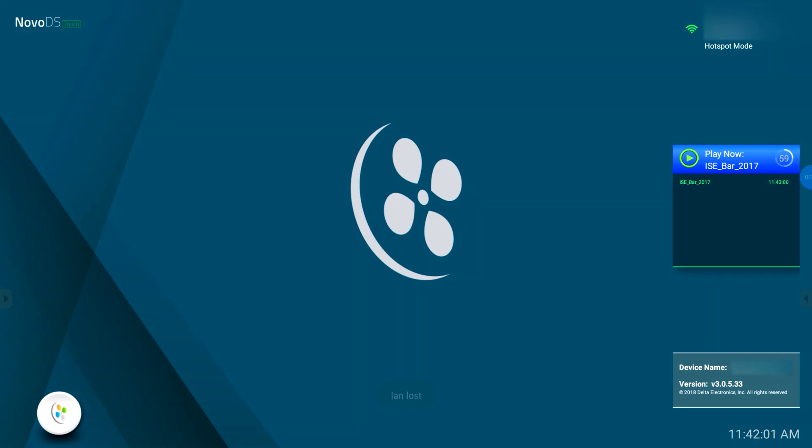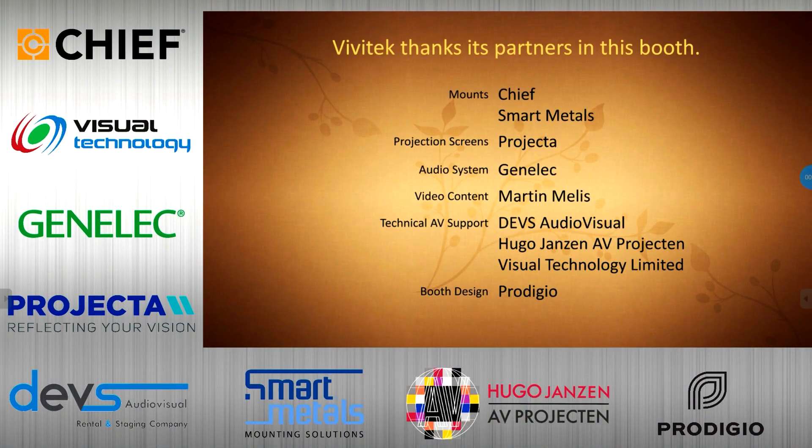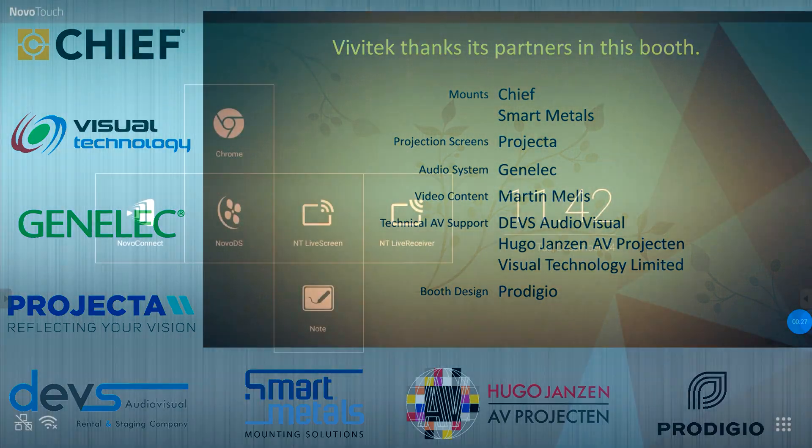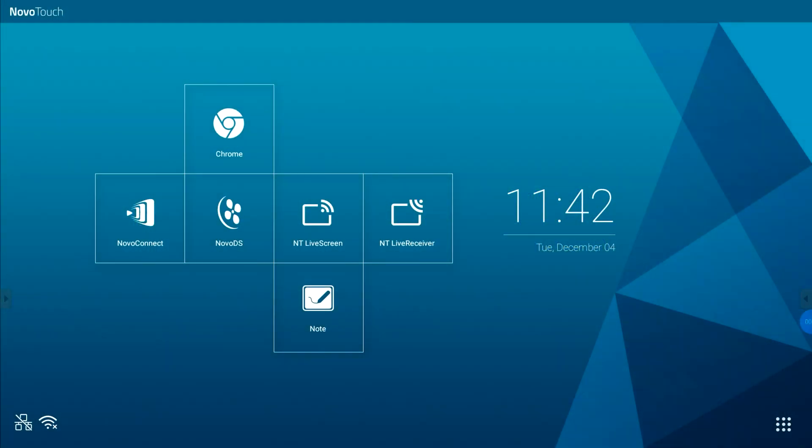Or use the NovoTouch digital signage app to run digital content with playlists that run 24x7. You can use the NovoDS to market your products, highlight news, show the weather, connect to social media and many other useful features.